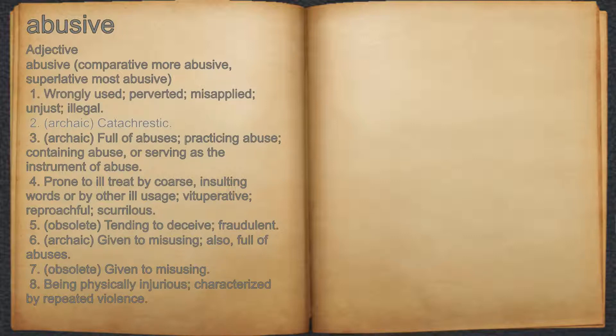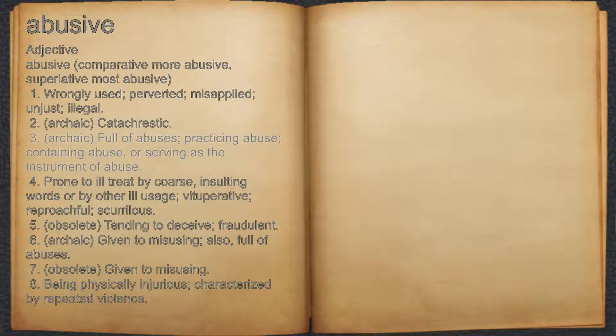2. Archaic: catacrestic. 3. Archaic: full of abuses, practicing abuse, containing abuse, or serving as the instrument of abuse.